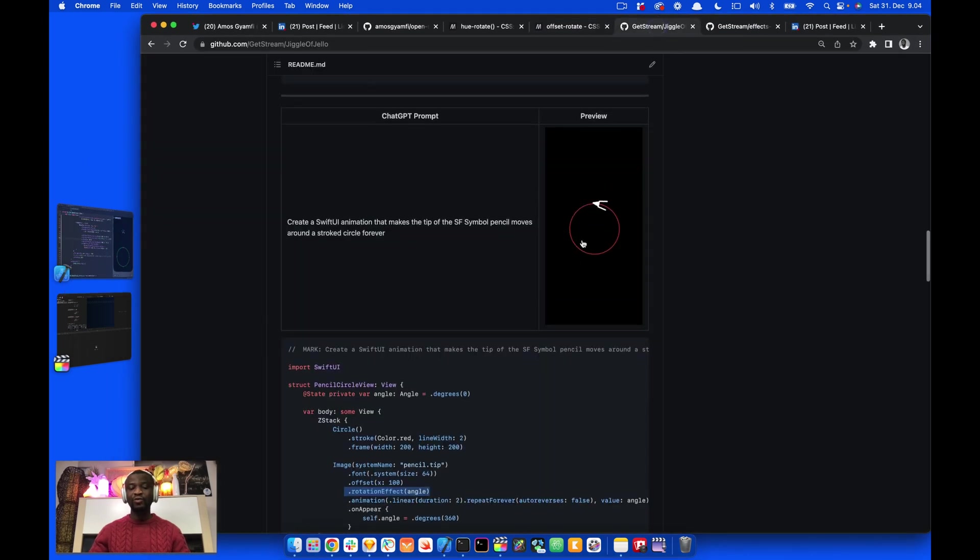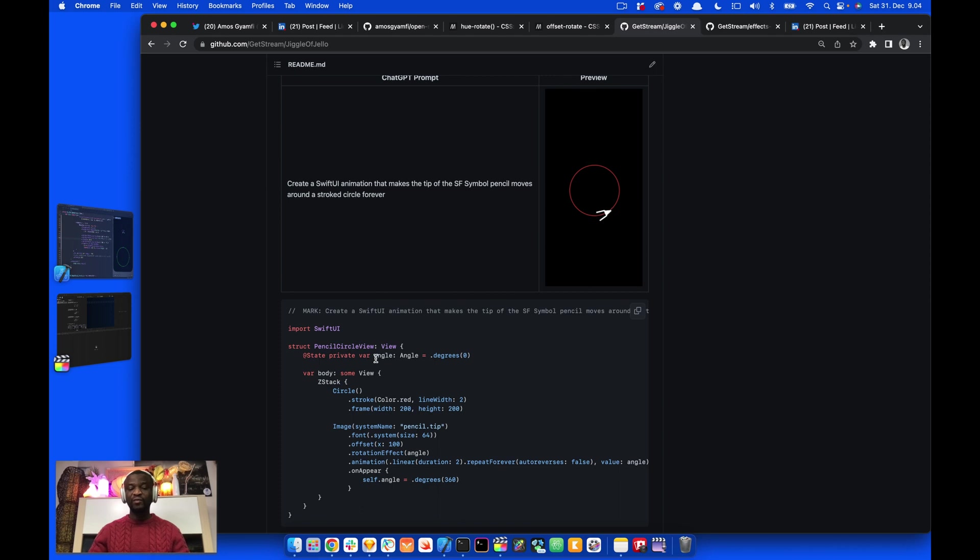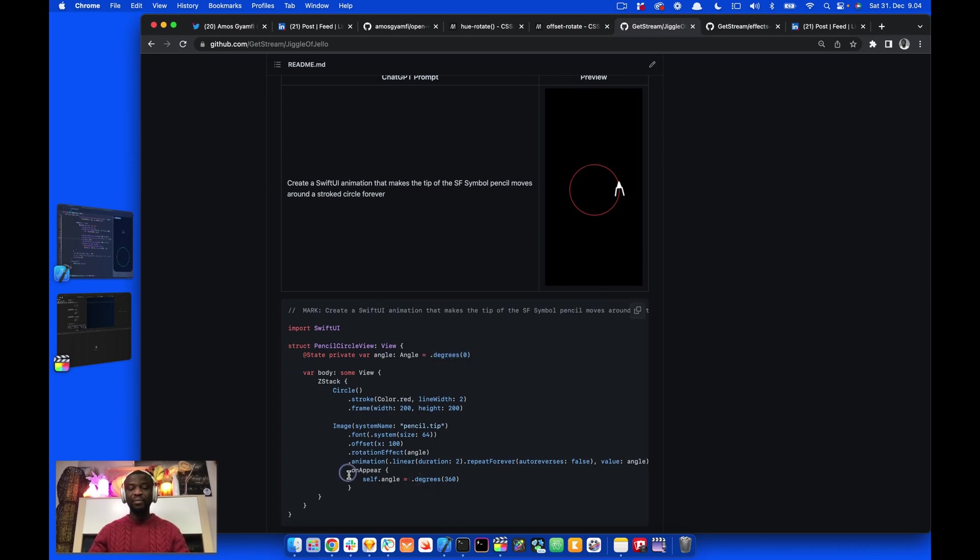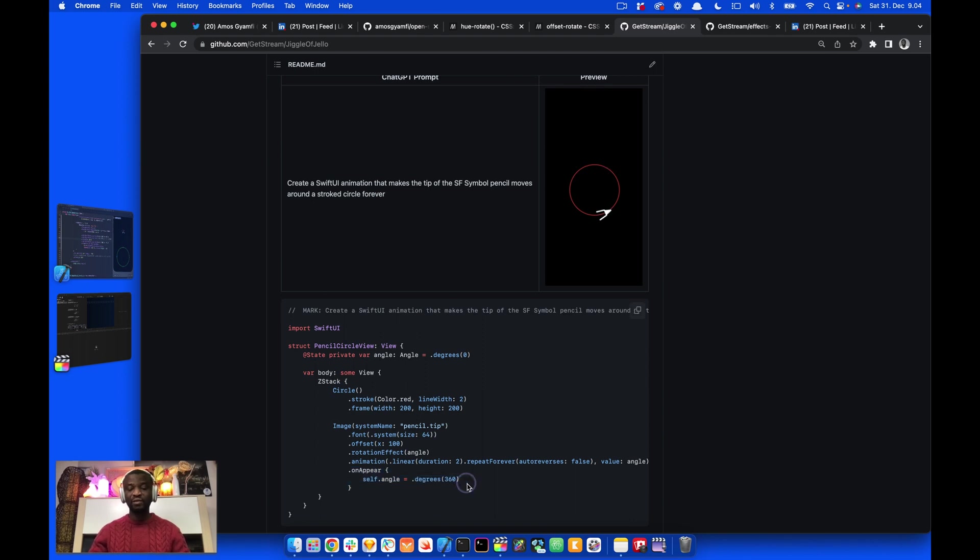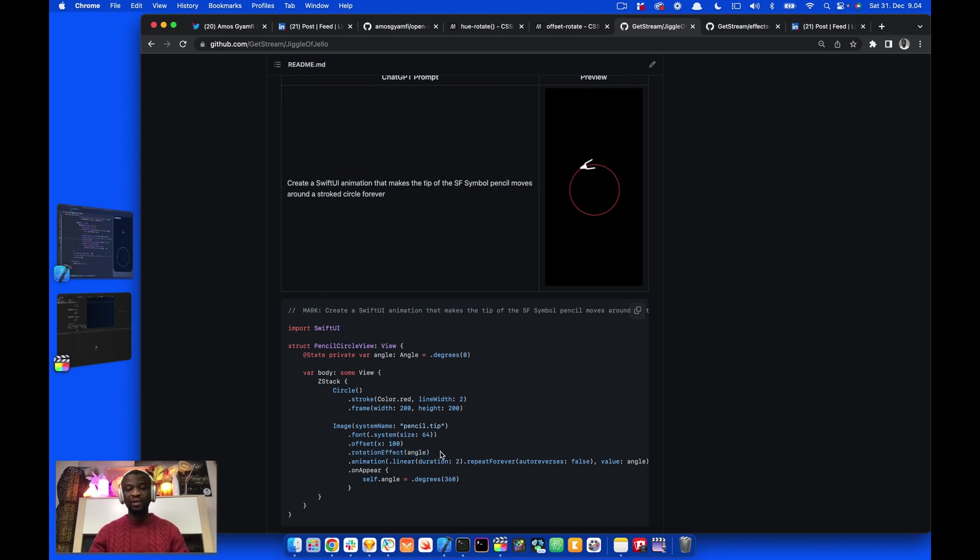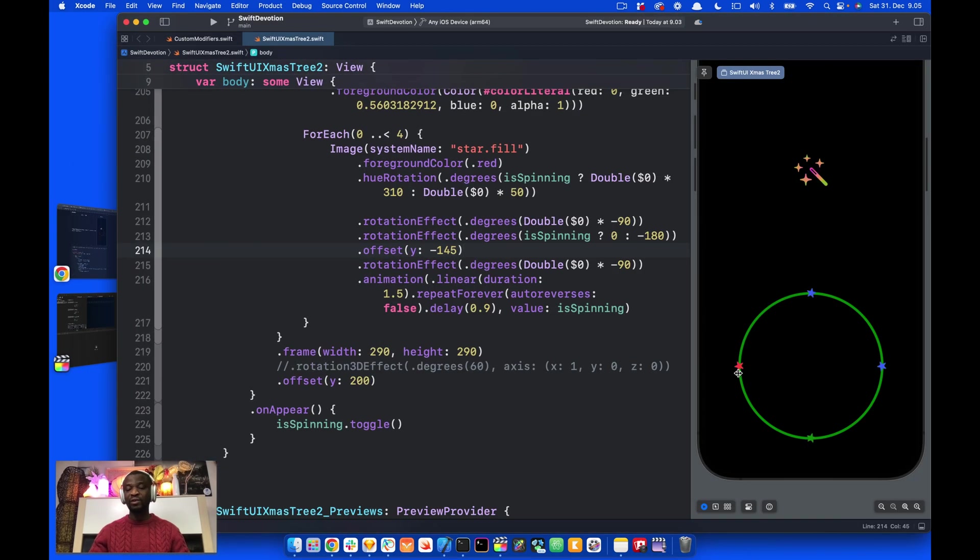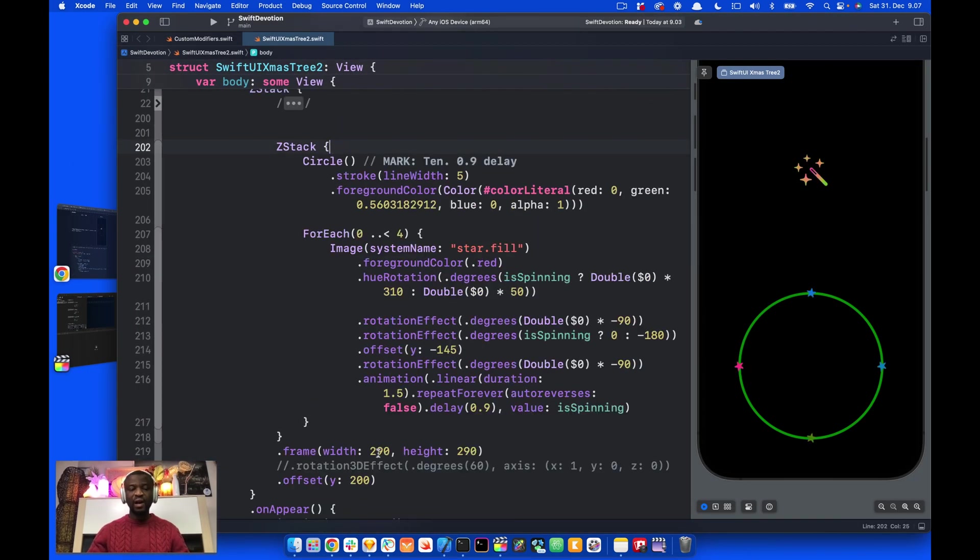One other example can be found on GitHub. Here, I use the same thing to move the pencil icon along the circle. You can see we have the angle of rotation here. The initial state of the animation is set to zero. When the view appears, I set the angle of rotation to 360 degrees. And to be able to get the pencil icon move around the circle, I place the offset just above the rotation effect. If the offset is below rotation effect, the object will be rotating at the same position like we see over here.